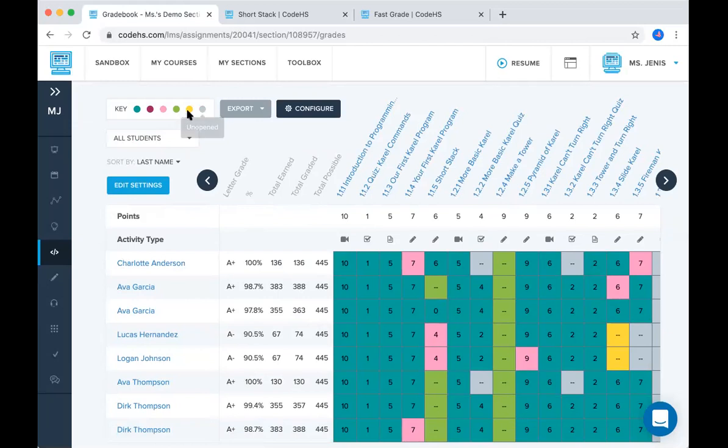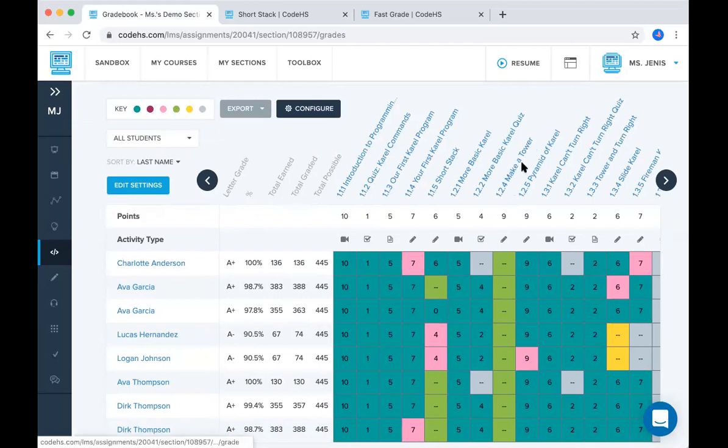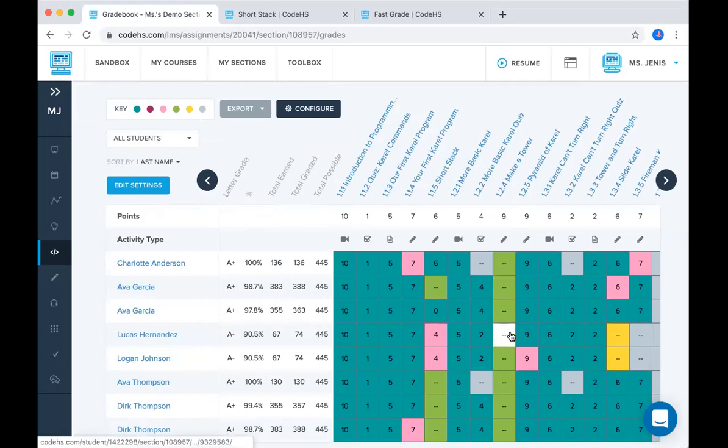If it's light green, that means it has been submitted, but it has not been graded. So if you look at this make a tower activity, all of these are light green and have no grades. That's because these are activities that we decided would only be teacher graded and we haven't graded them yet.